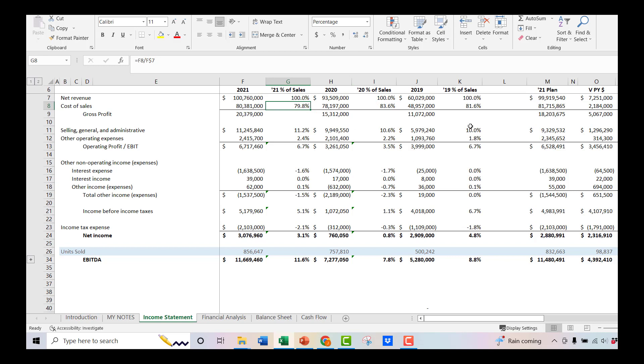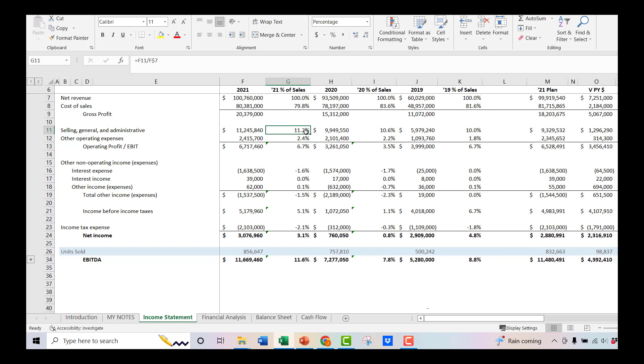SG&A is interesting because it's actually going up every year. We're not getting a lot of scale out of SG&A in this company. And that's something you'd want to dig into a little bit. It's a trend that you wouldn't maybe necessarily expect to see. I typically think of SG&A growing maybe half of what your revenue is growing at, which should give you some of that accretion over time. A little bit of scale or leverage.